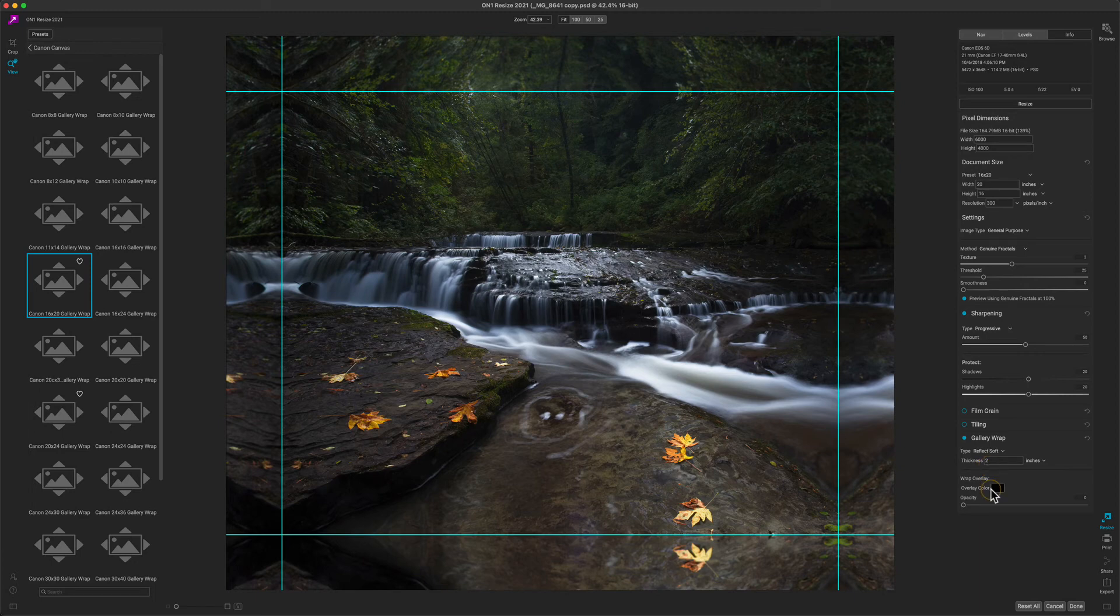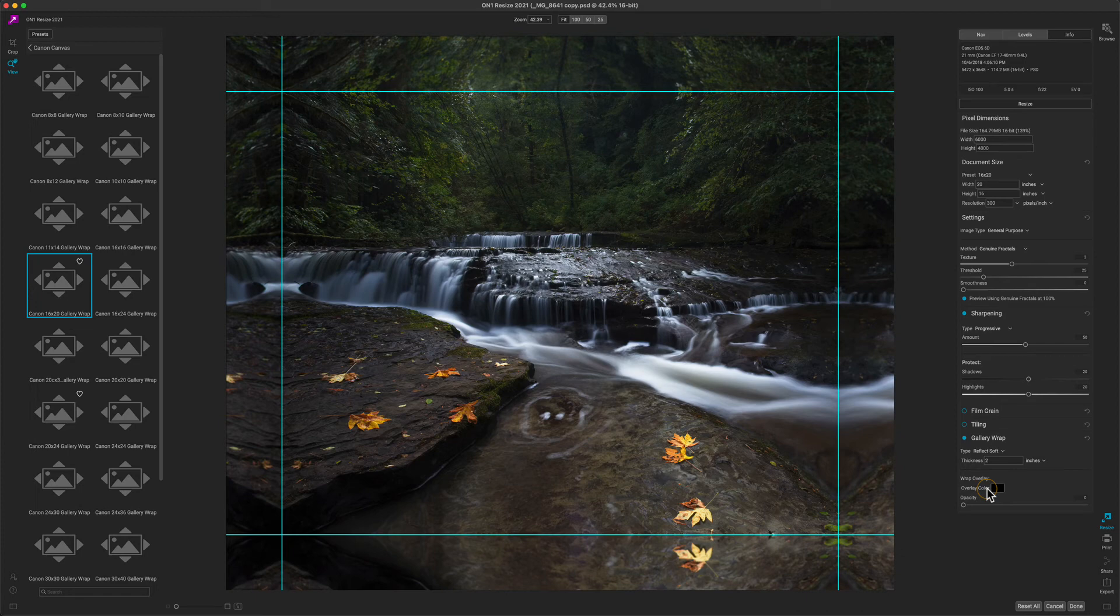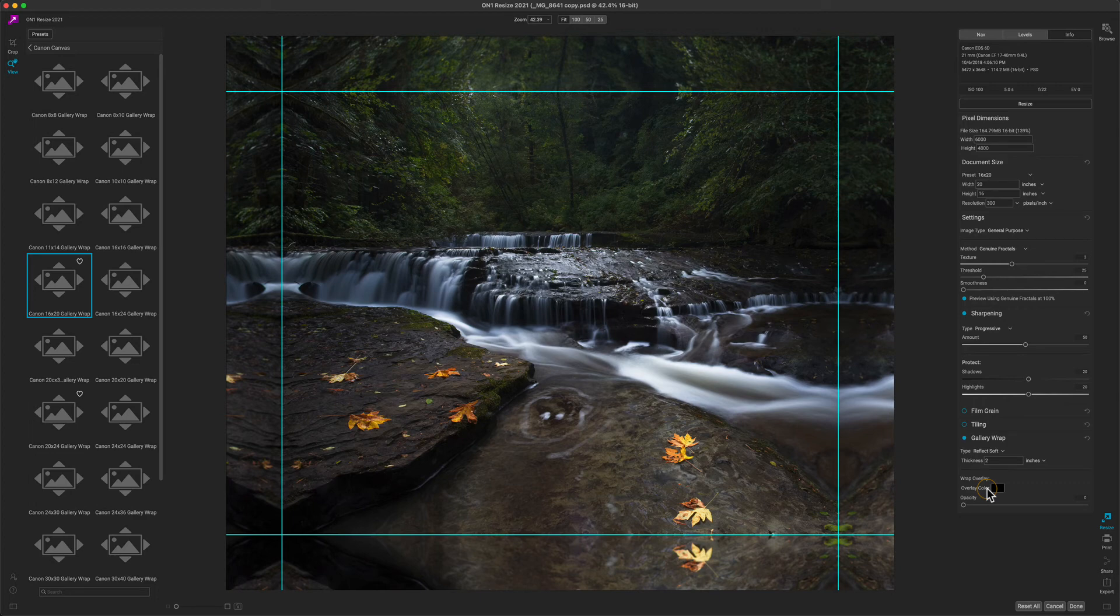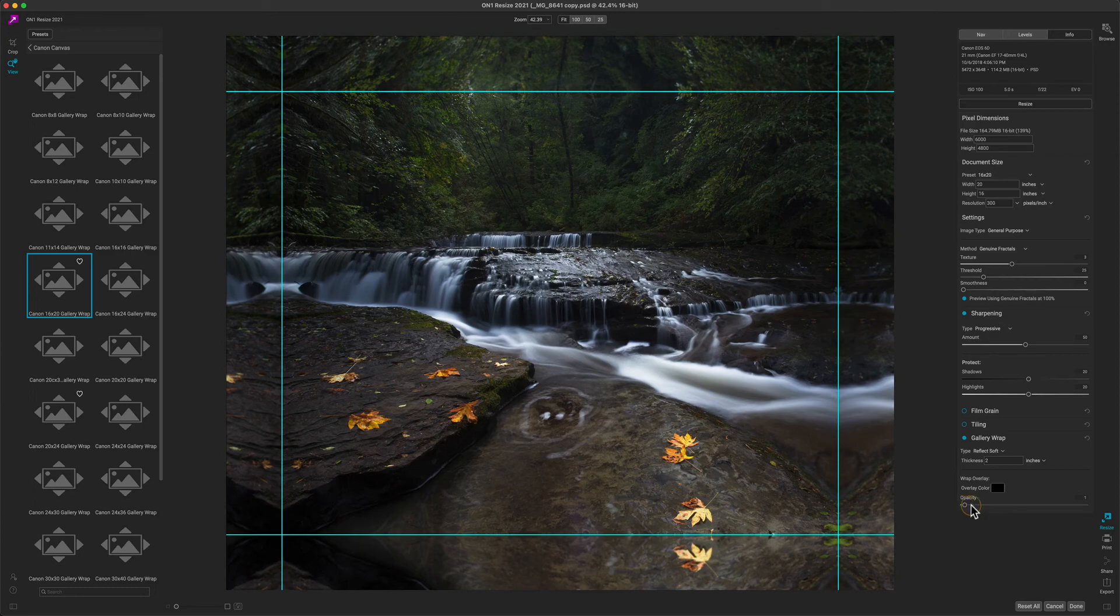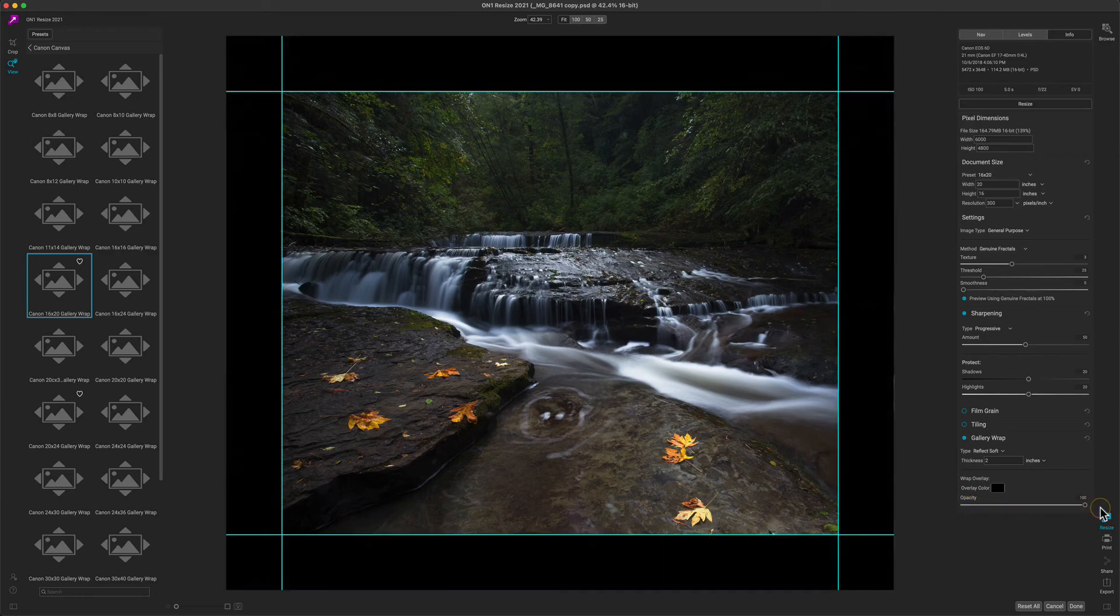You also have the option to add a color overlay to that area as well. So if you don't want to see image on the outside, you could set a solid color or even darken or lighten the photo using that overlay technique. For example, if I wanted to have just a black edge, I can grab this opacity slider and turn it all the way up with black, and now I'll have black edges on the outside of my canvas.